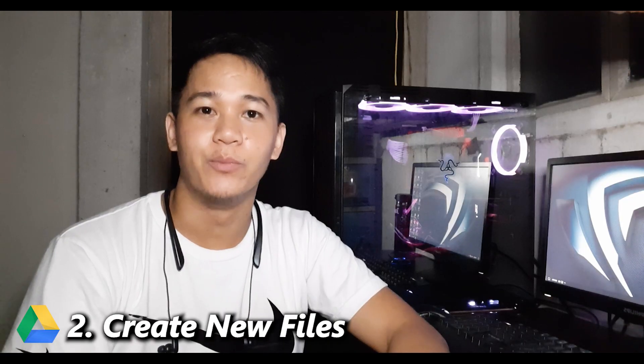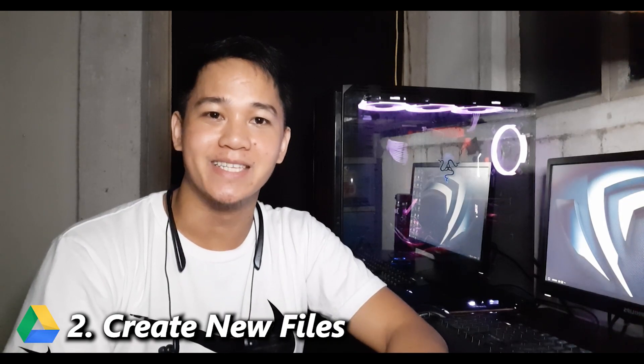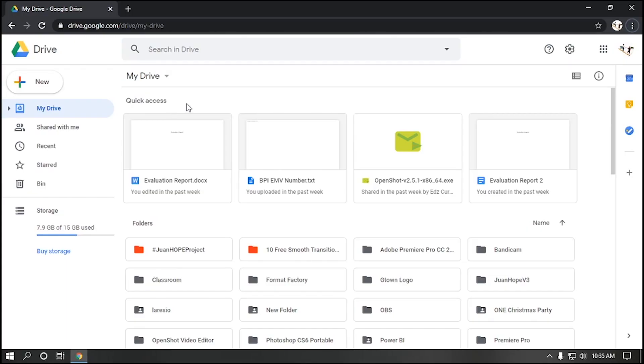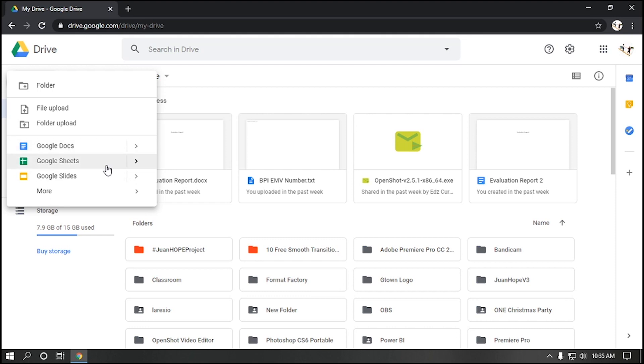Number two, create new files. Let's say you want to create files in Google Drive. Click the new button. Here, you can see different files you can open up. Whether it be Google Docs, Google Sheets, Google Slides. You can click on More.